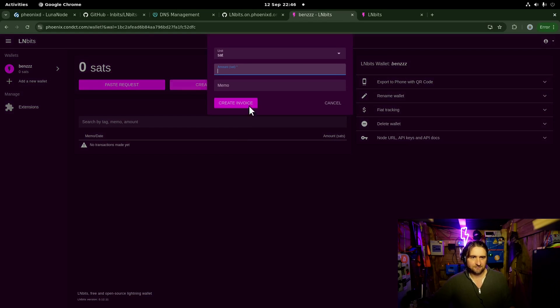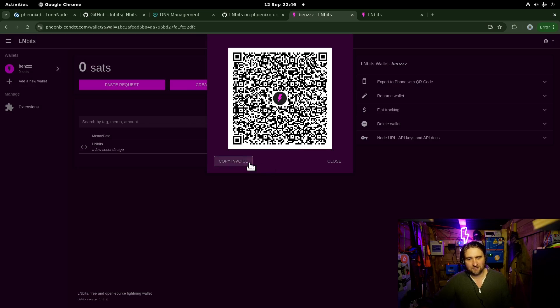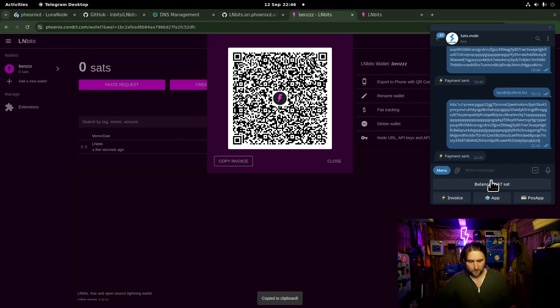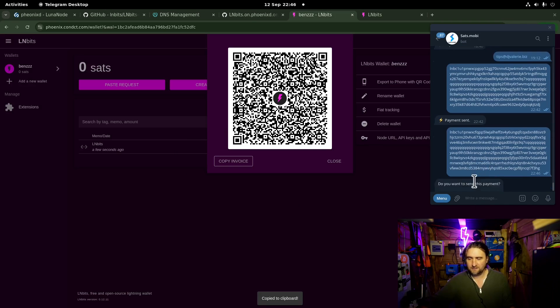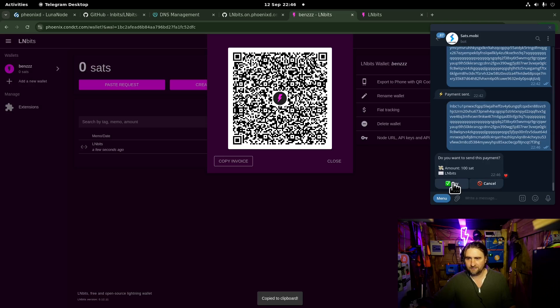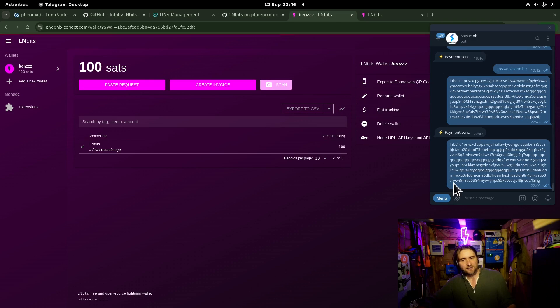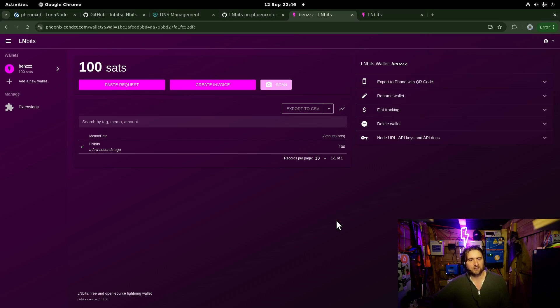We can accept payments. As I said, you've got to get 20,000 sats in there before you can actually send funds out. So we can't really demo that. But it's a great solution running on PhoenixD. Self-custodial Lightning node with LNBits installed.